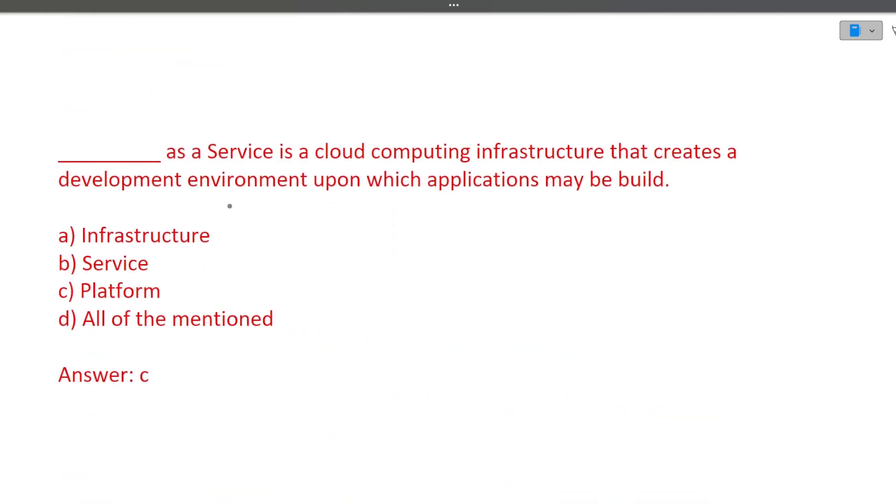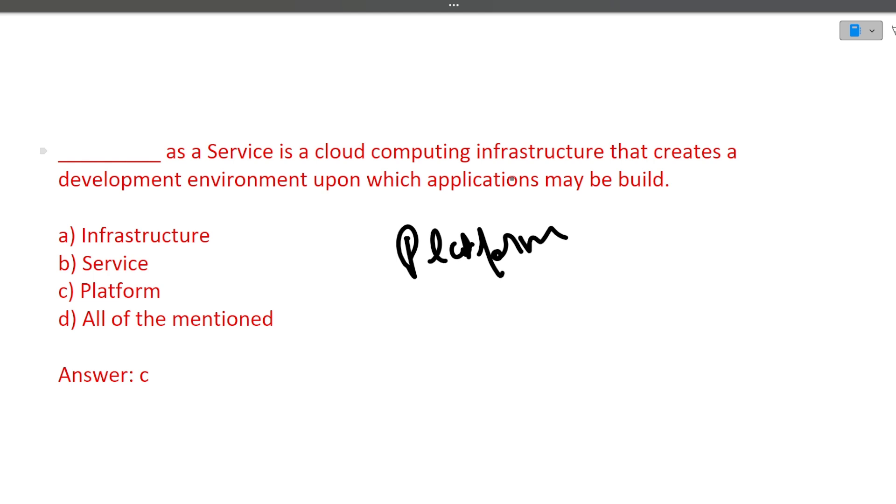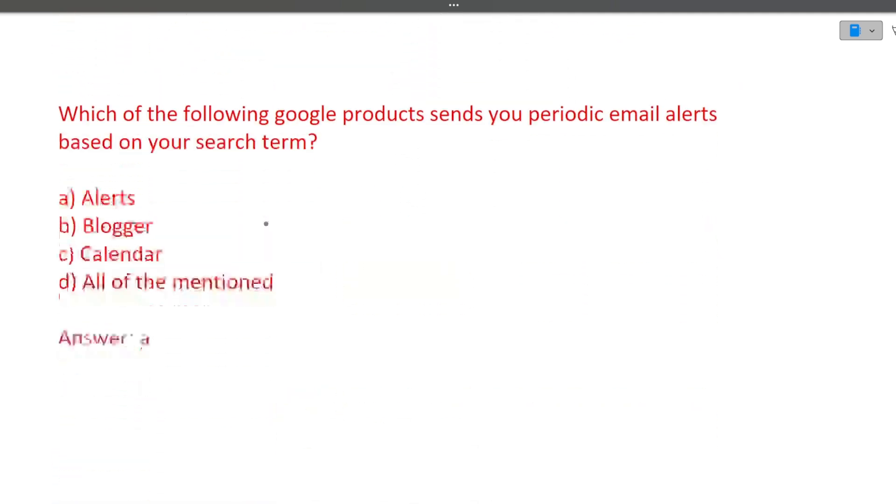Next question is dash as a service is a cloud computing infrastructure that creates a development environment upon which applications may be built. Answer is platform as a service. What does platform as a service do? It gives you the environment on which your applications can be deployed. Software as a service was end to end software. What is platform as a service? It means cloud provider will give you a platform on which your services can be deployed. It is basically giving you the development environment. So answer will be platform as a service.